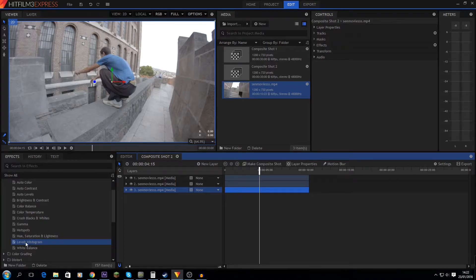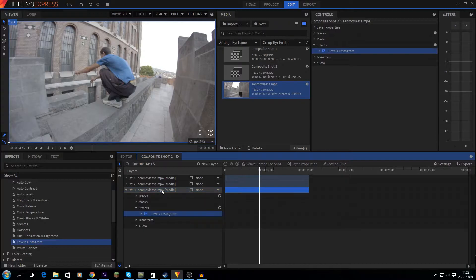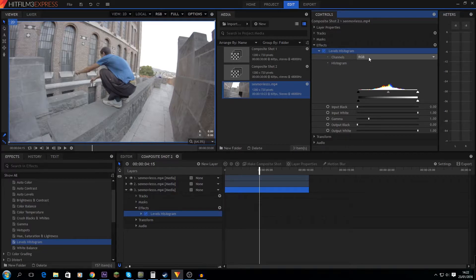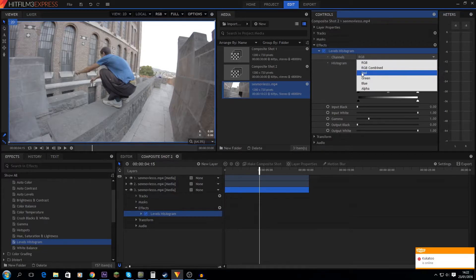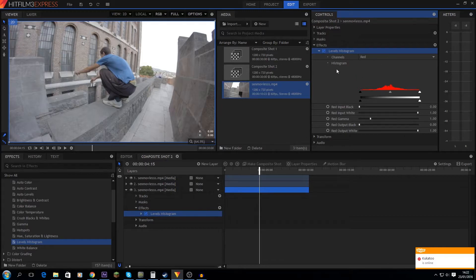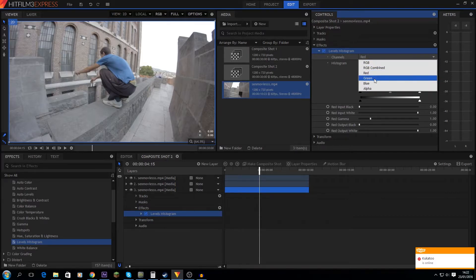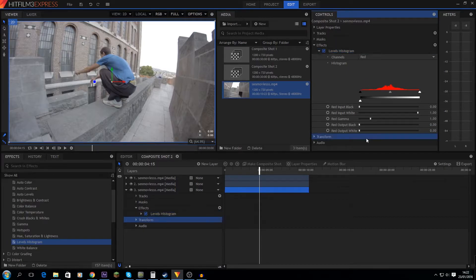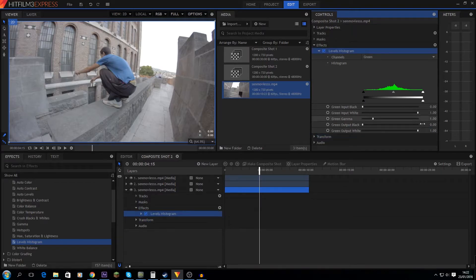We're going to apply Levels Histogram to it. What this will do is allow you to essentially turn off different colors. In Channels, go to red. This bottom layer is going to be the blue layer, so I'm going to turn off red and green — set red output white to zero, and do the same for green.